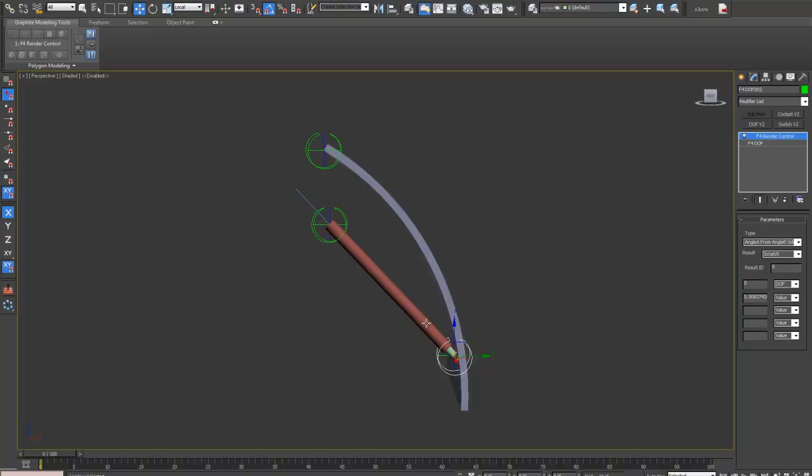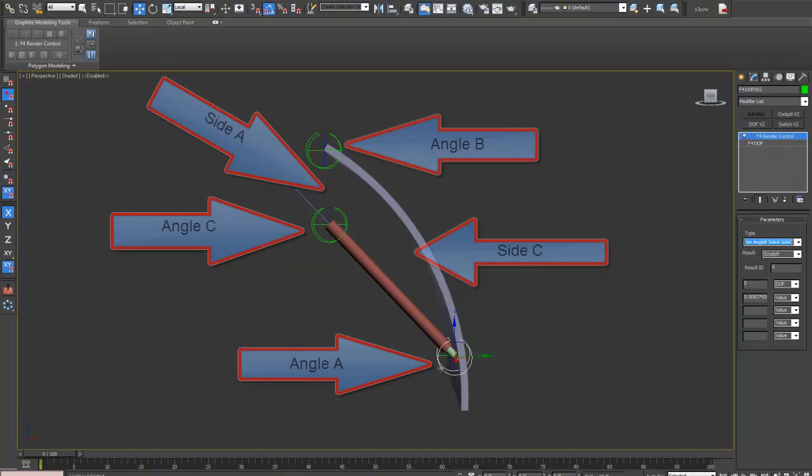Because we're finding angle A, this being angle A, side A is the side opposite this angle, which will be this side here.